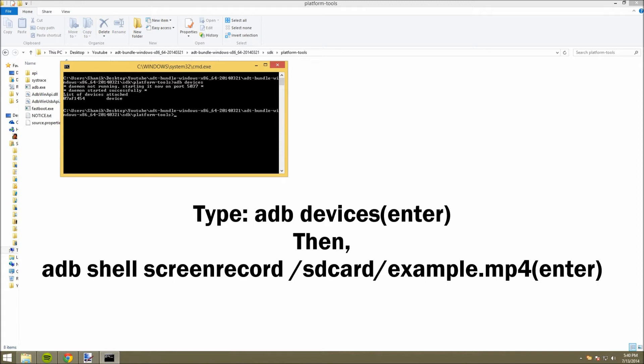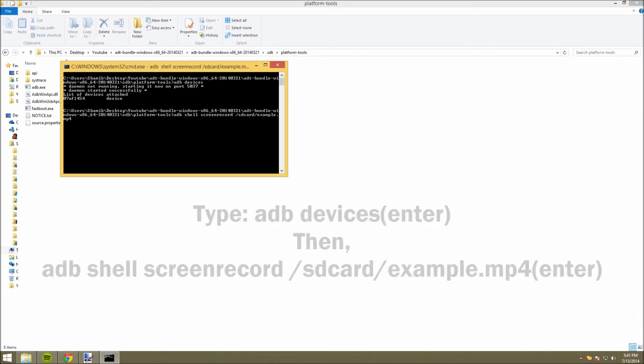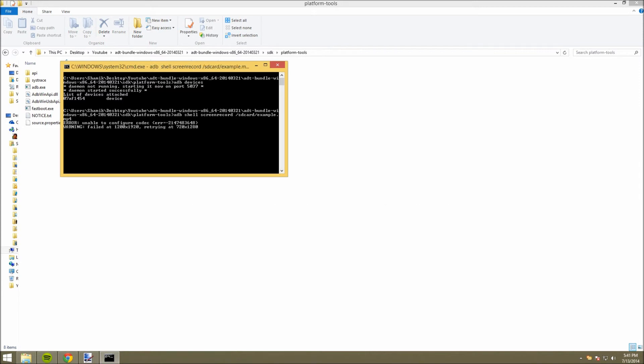Now, what you can do is actually start the screen recording. You can do adb shell screenrecord /sdcard/example.mp4, that's just an example name. And go ahead and click Enter,